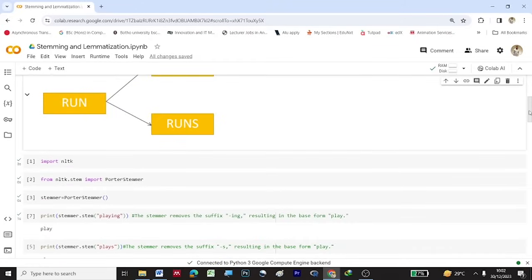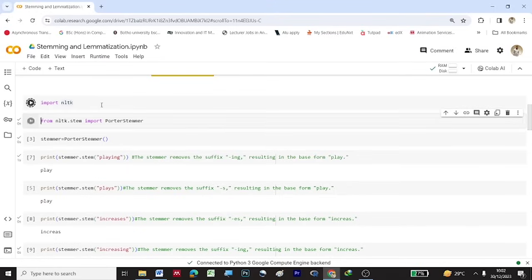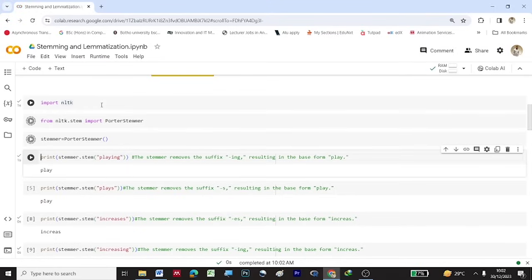Let us now import the NLTK library and the Porter Stemmer algorithm from nltk.stem. Once that is imported, let us store the Porter Stemmer function inside a variable called stemmer, and now let us print it using stemmer.stem.